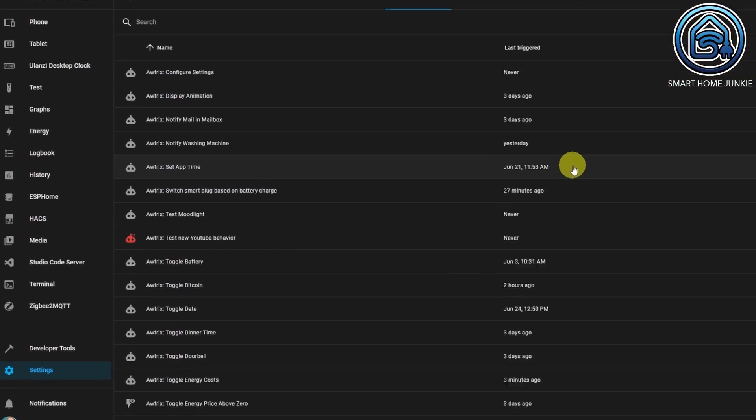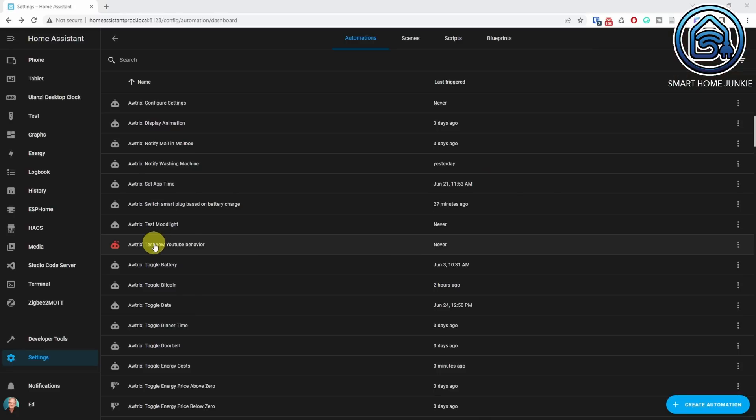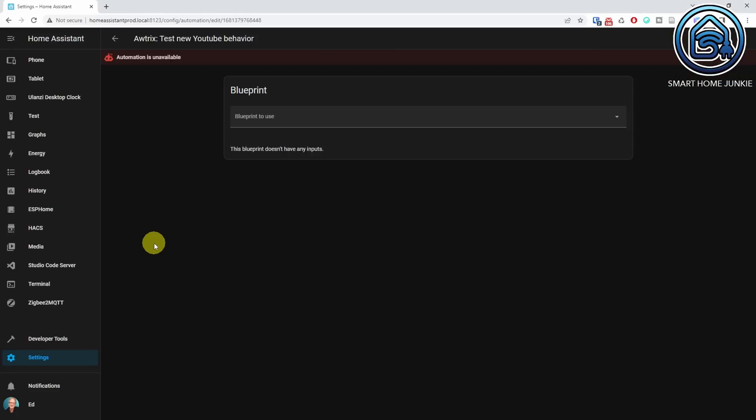Until now, automations and scripts were not shown in the Automation or Script list when they contained an error. This has changed so that you do see the automations and scripts that contain an error now. This way it is much easier to fix the automations and scripts that contain issues. When you open such an automation or script, you will get a hint about what is wrong with it.